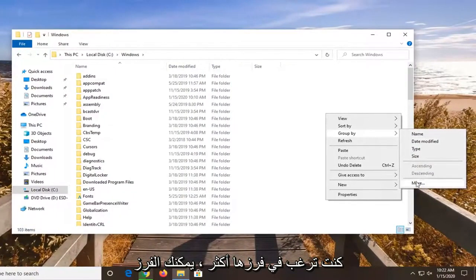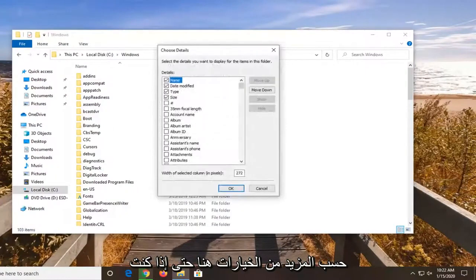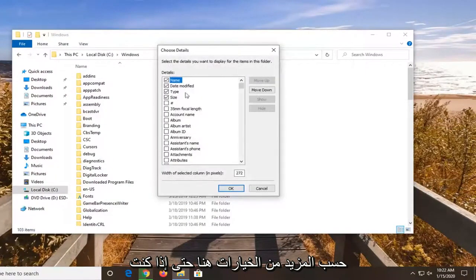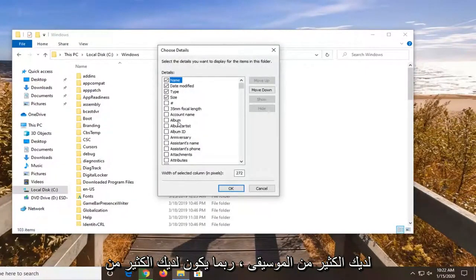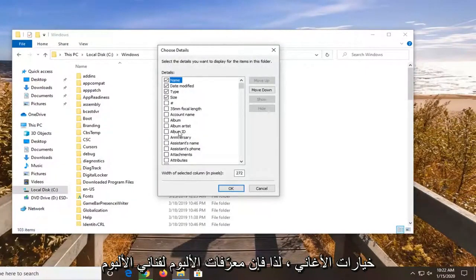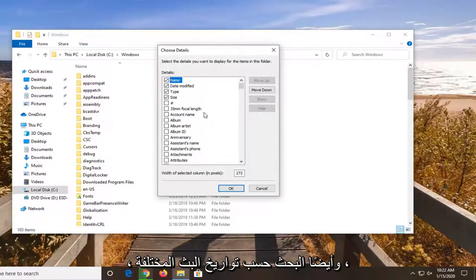But if you want to select more, you can sort by even more options here. So if you have a lot of music perhaps, you have a lot of song options. So album IDs, album artists, what not.